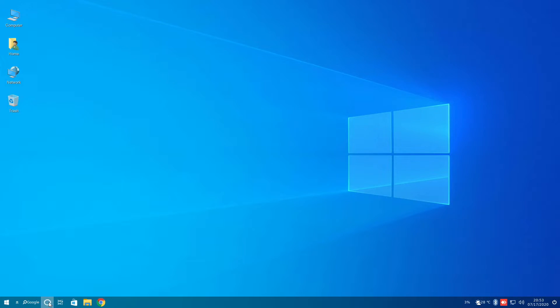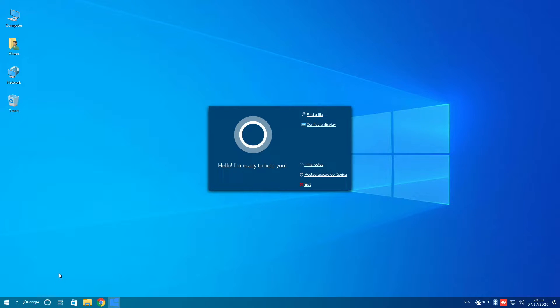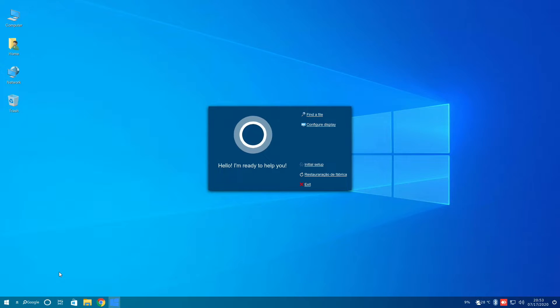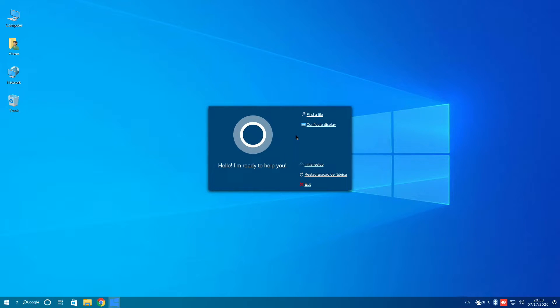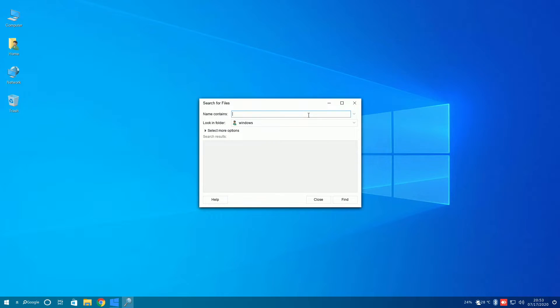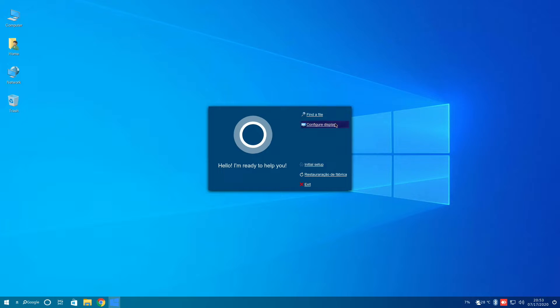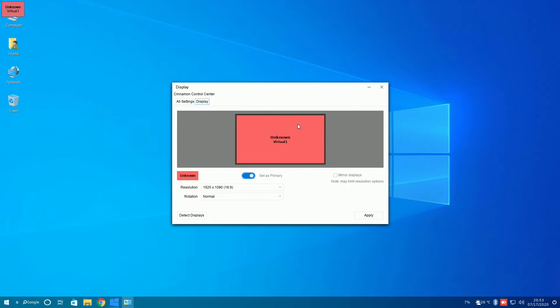We can now take a look at Heloa, which is the alternative to Cortana on this Linux distribution. Heloa is not a voice assistant, however, it does have options, such as find a file, where we can search your entire system for files, configure displays, which you can configure displays easily from here.